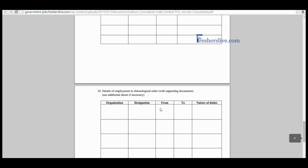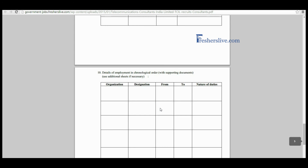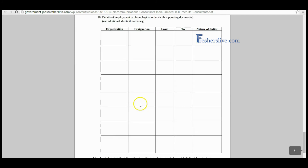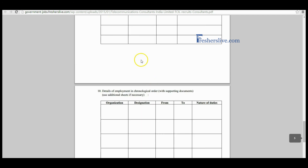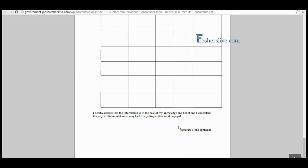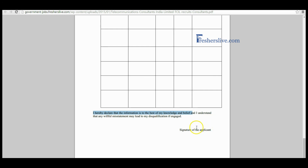The educational qualification and experience details should be clearly filled in the provided tables. Candidates should finally read the declaration part and sign in the signature column. I hope this video is helpful for you. Thanks for watching — thank you.